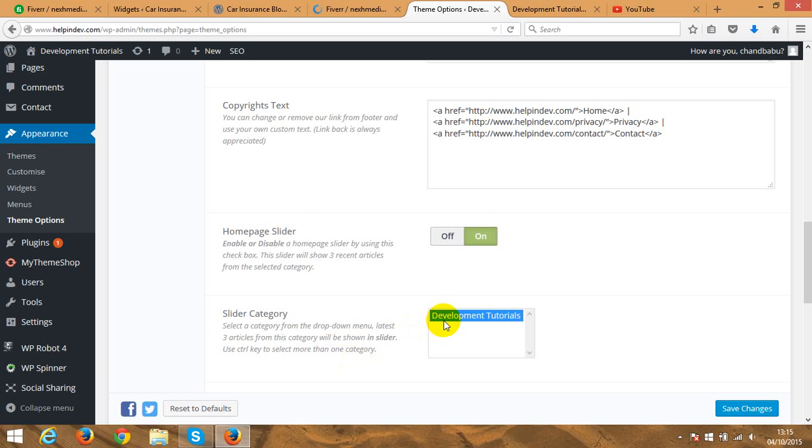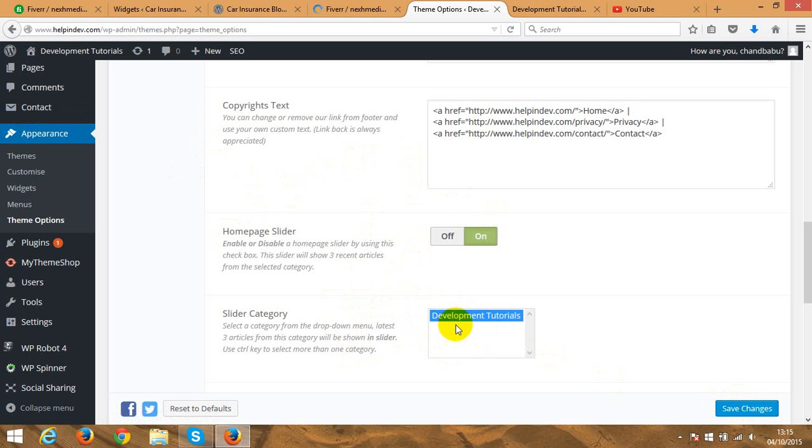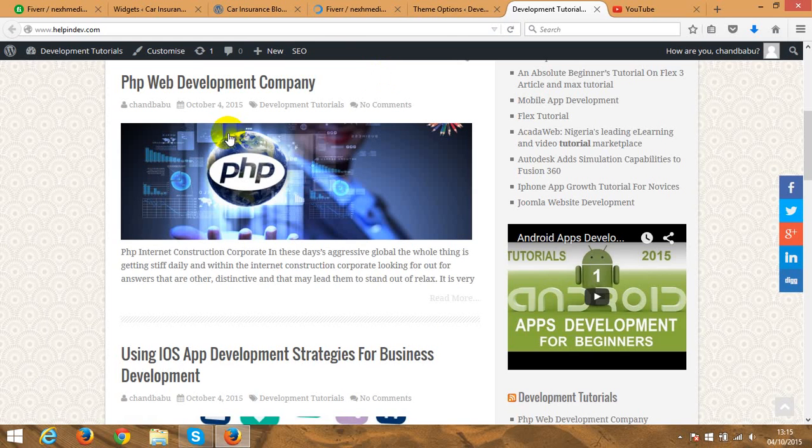And you can use control key to select more than one category to show in there. So you can select more than one category. If you have more categories in here then it will show up. So far we have only one category, that's why it shows up only three images. But you can select, if you create another category and you include post and you publish in that particular category, the categories will show up here. Just select each of them and then save changes and then the slider will show up.